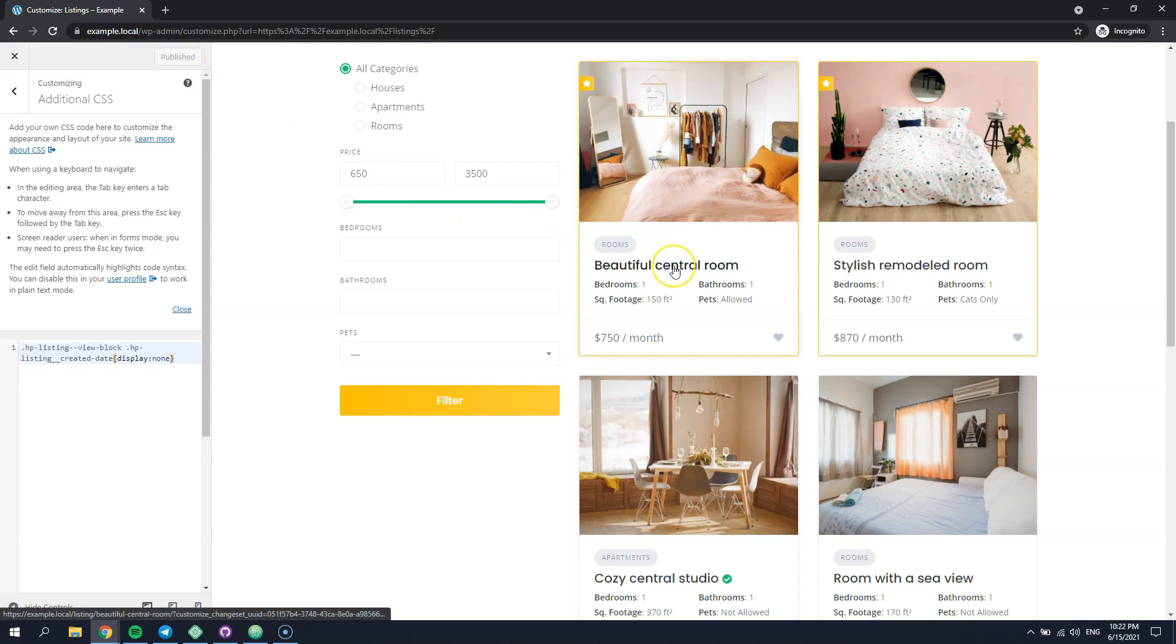For example, let's try to override the listing block titles. To do that, you have to view the HivePress plugin directory.